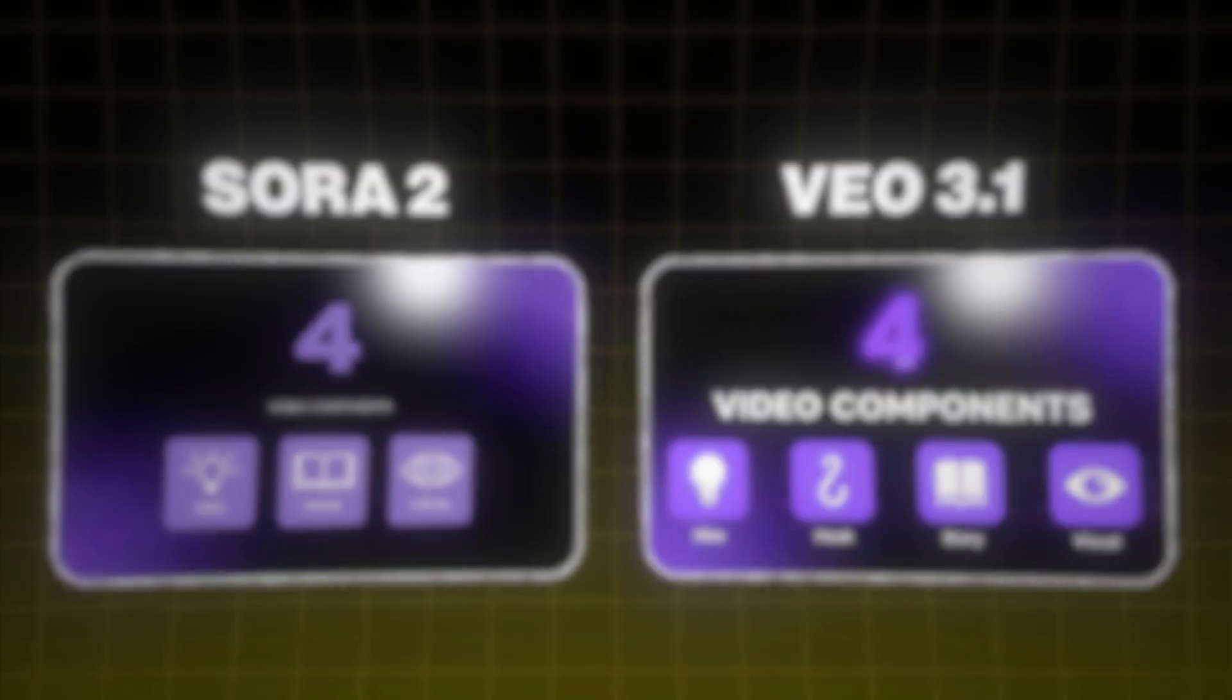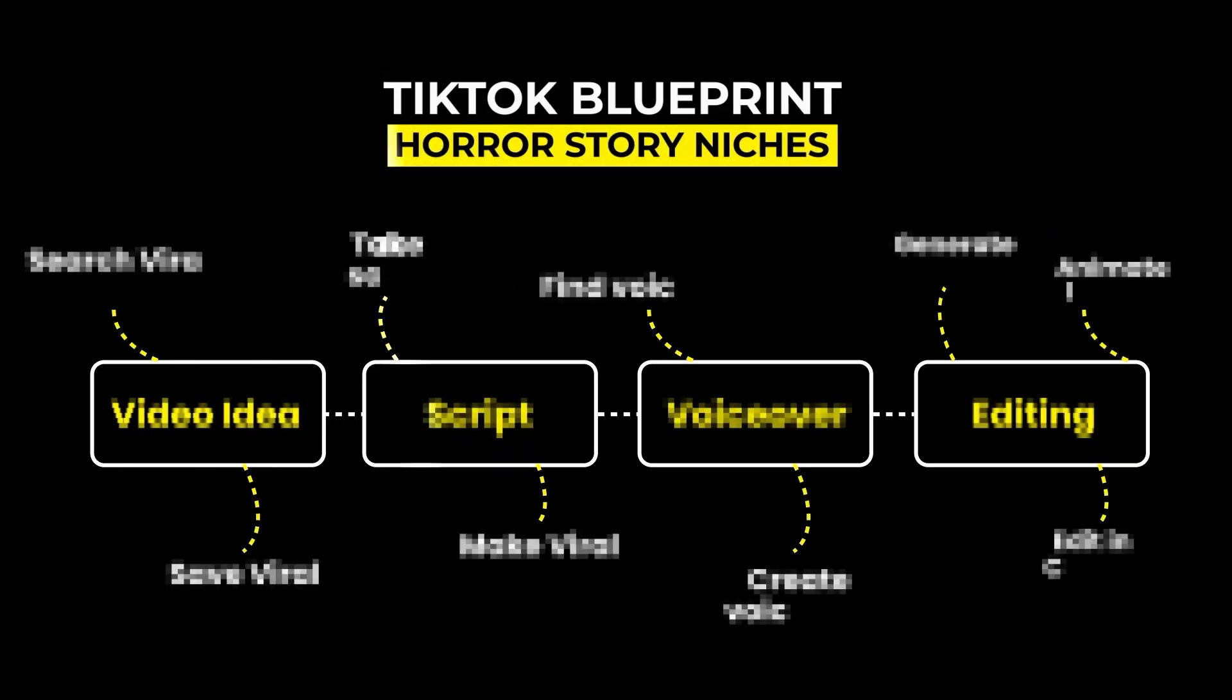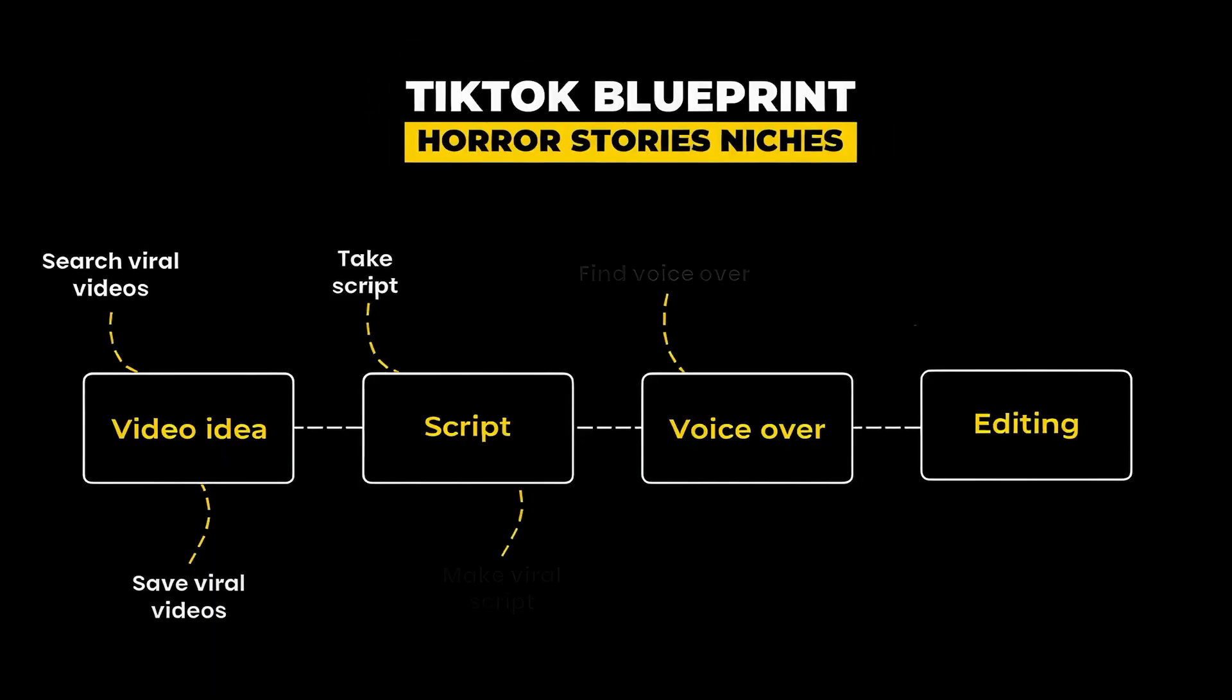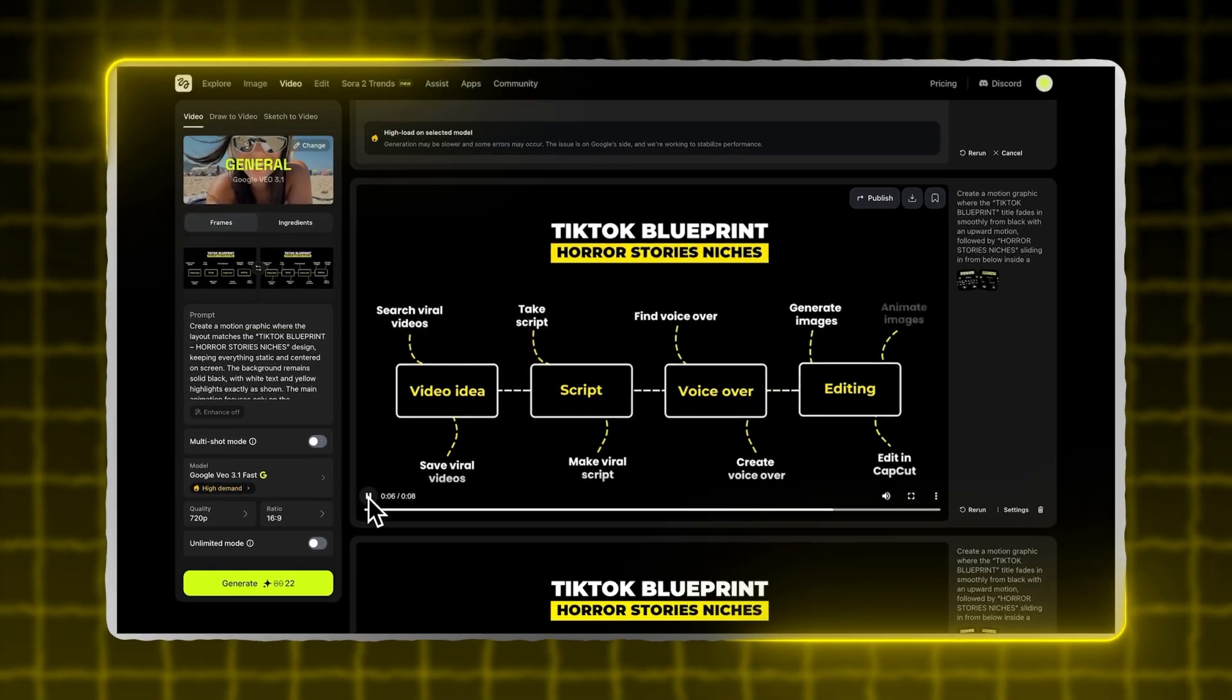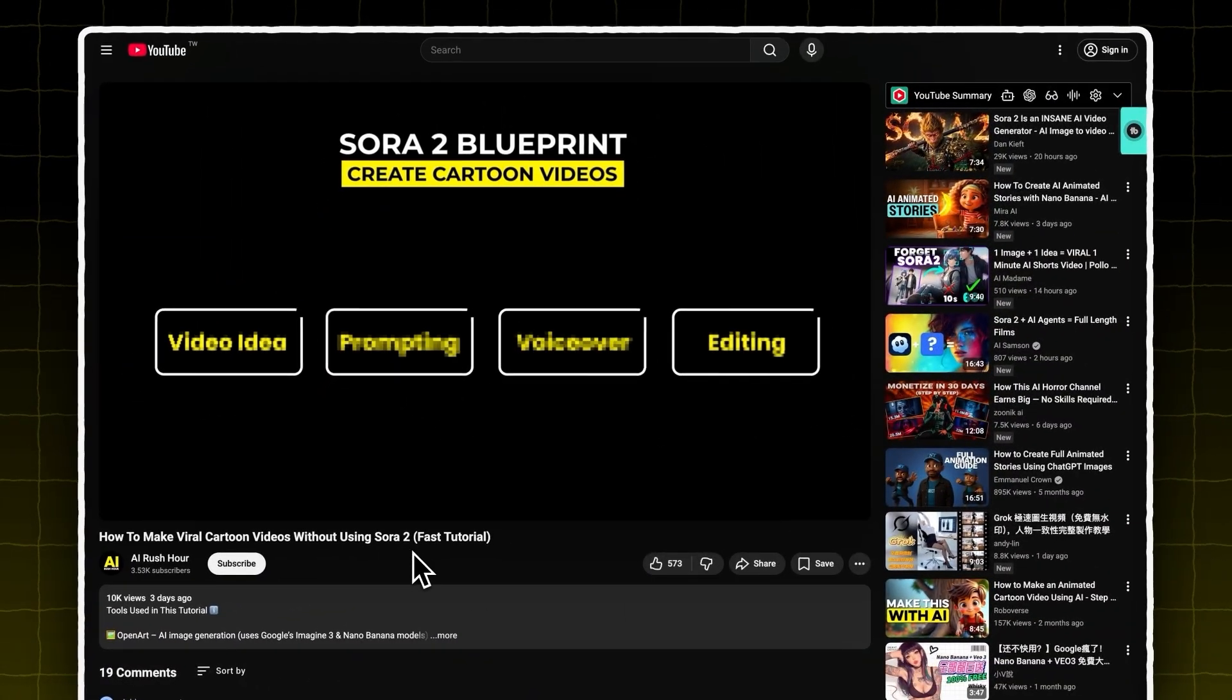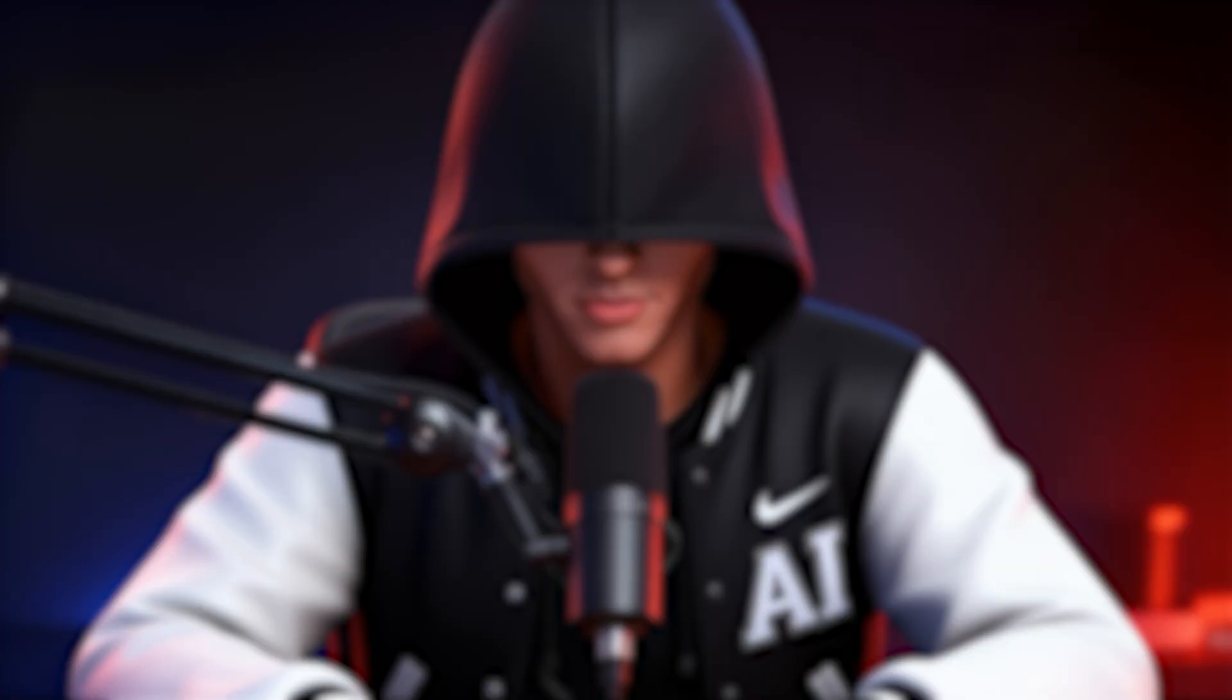Until now. Most creators pay hundreds for high-quality visuals. This one, for example, cost me $50. But then I tried generating the same style with AI. And as you see, the result? Almost identical. This exact same style of motion graphic took me just a few minutes to create. To be honest, the quality is shockingly close to what professional designers charge for.